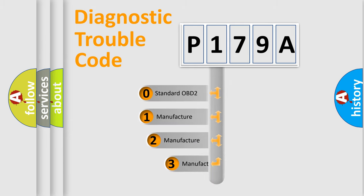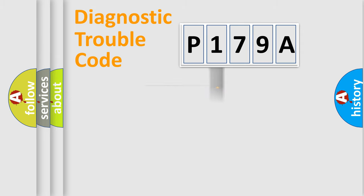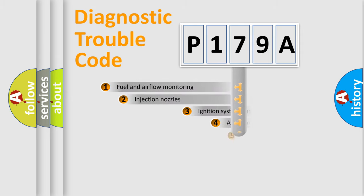If the second character is expressed as zero, it is a standardized error. In the case of numbers 1, 2, or 3, it is a manufacturer-specific error.